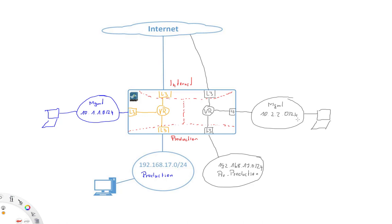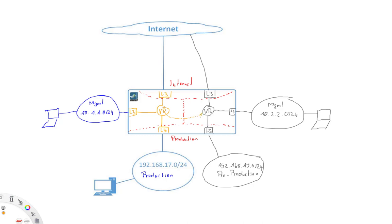So now let's say just for better and more effective operations, we do need connectivity between these two management networks. This we can do now with inter-VR routing, routing between virtual routers. In order for this to work, what we simply do is here, on our production virtual router, we create a route saying that the subnet 10.2.2.0/24 is now reachable via the pre-production virtual router.